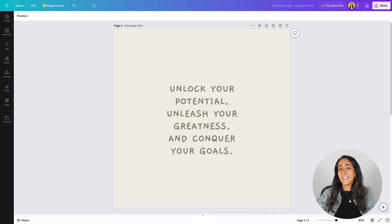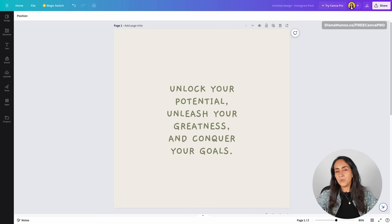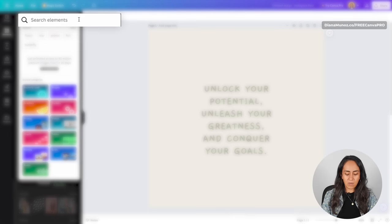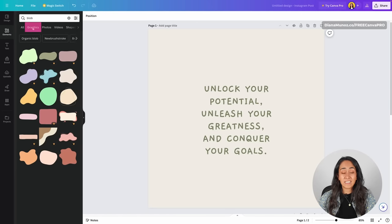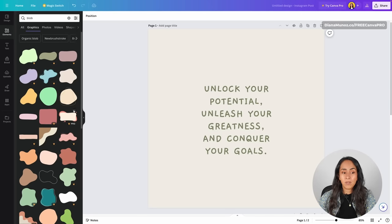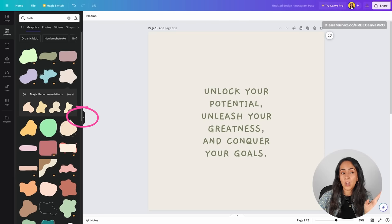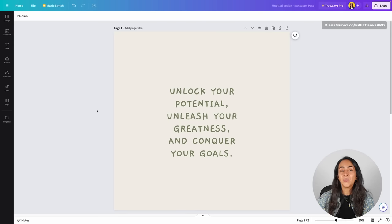Tip number three: we now have two different apps to generate blobs in Canva, and both are completely free to use. Let's take this design as an example — I want to add three different blobs to this page. When I go to Elements and type blob, a lot of the blob options that appear are available only for Canva Pro users, and the other blobs may be too complex for my liking. So I'm going to use these two blob generator apps inside Canva.